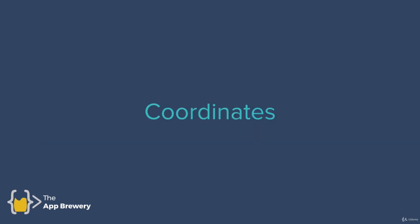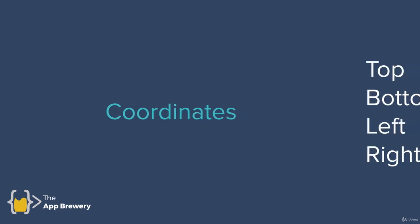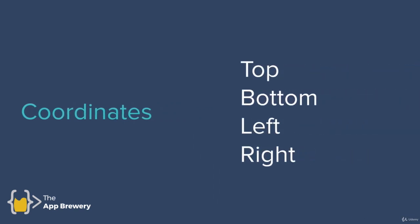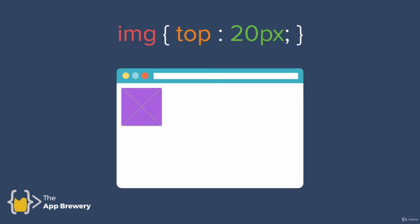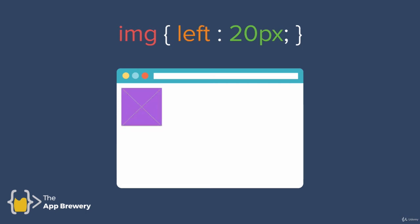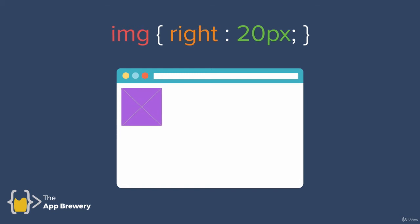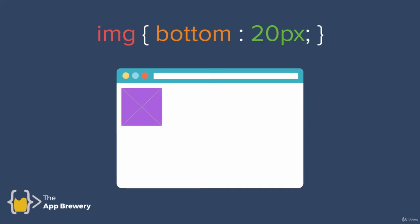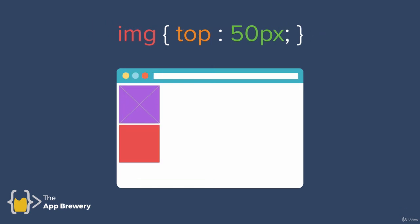And there's four of these coordinate properties, the top, the bottom, the left and the right. And we can set values for them in order to determine how we want to move our element. So let's say that we've got an image that is positioned using relative layout. Then we set the top coordinate property to 20 pixels. That means it will get moved down by 20 pixels. And if we change the left property 20 pixels, then it'll get pushed right 20 pixels. If we change the right property 20 pixels, it'll get pushed left 20 pixels. And the bottom property as well.